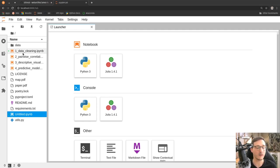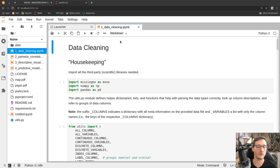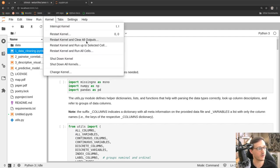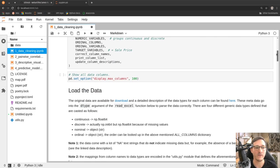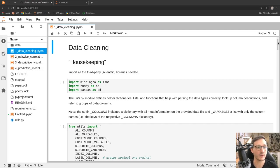We start with notebook number one called 'Data Cleaning.' Whenever you open a notebook from someone else and start to replicate an analysis, one good practice is to click on Kernel and say 'Restart Kernel and Clear All Outputs.' This gets rid of all the output that may have been saved before, so that as we run the code ourselves there's nothing left from previous runs.